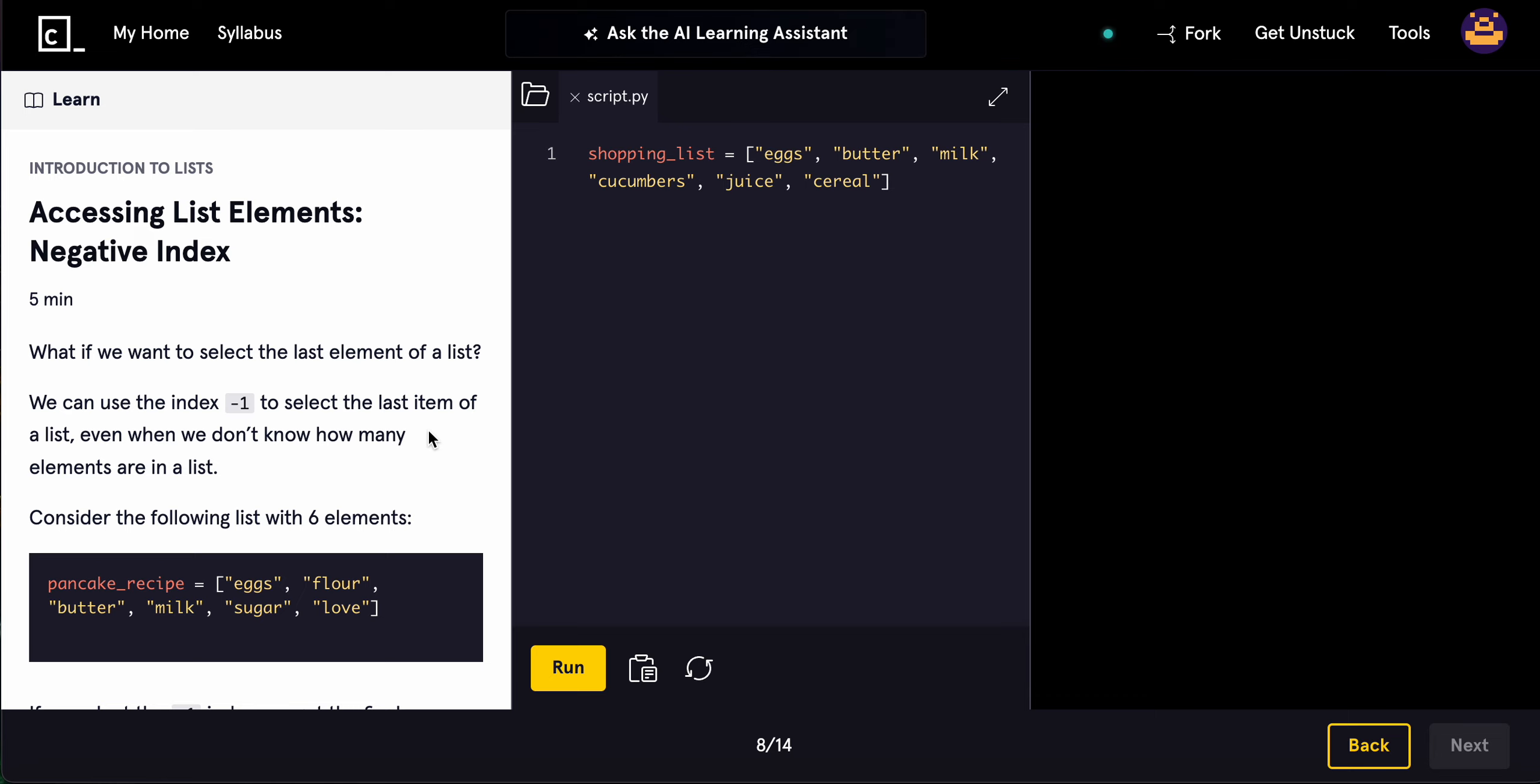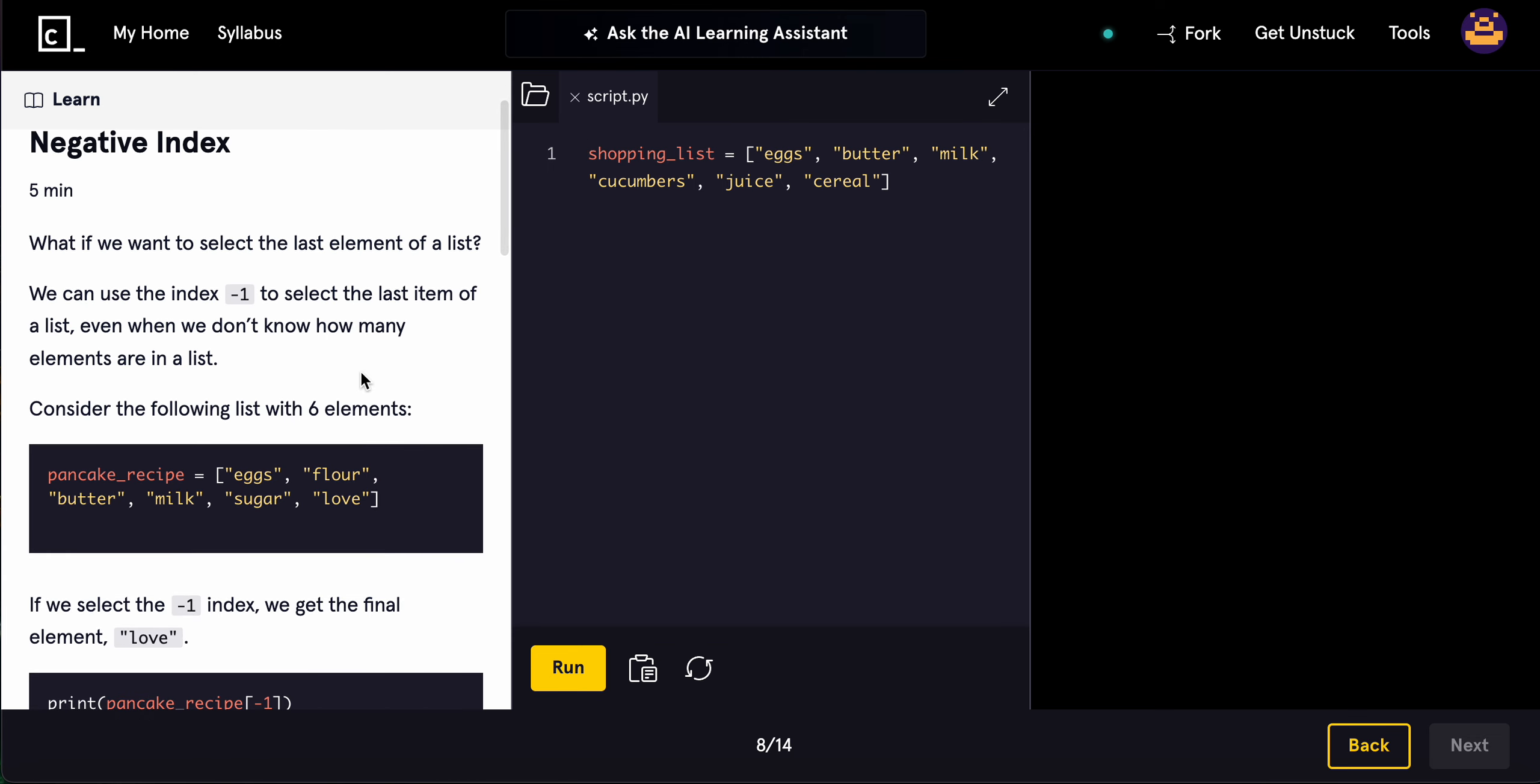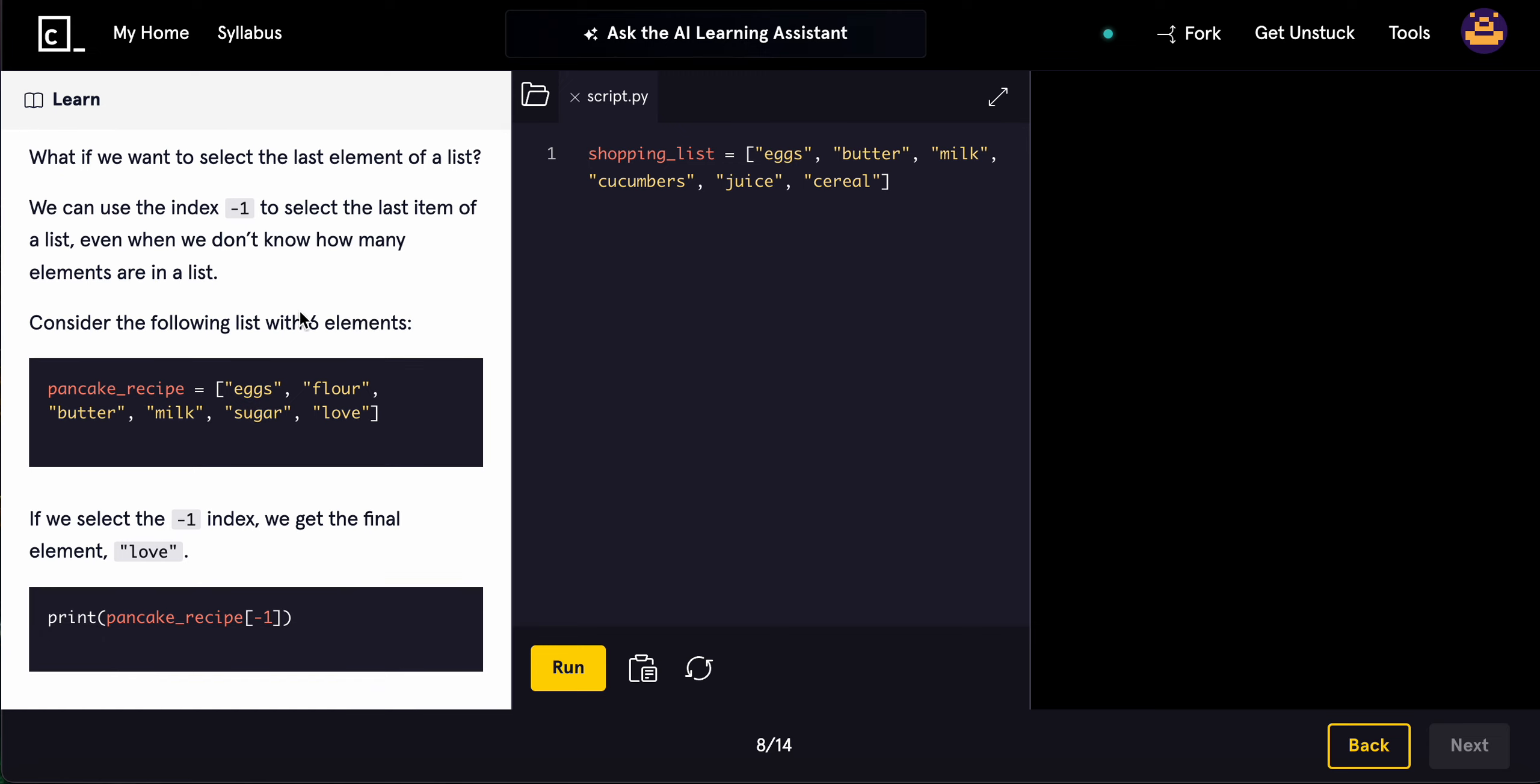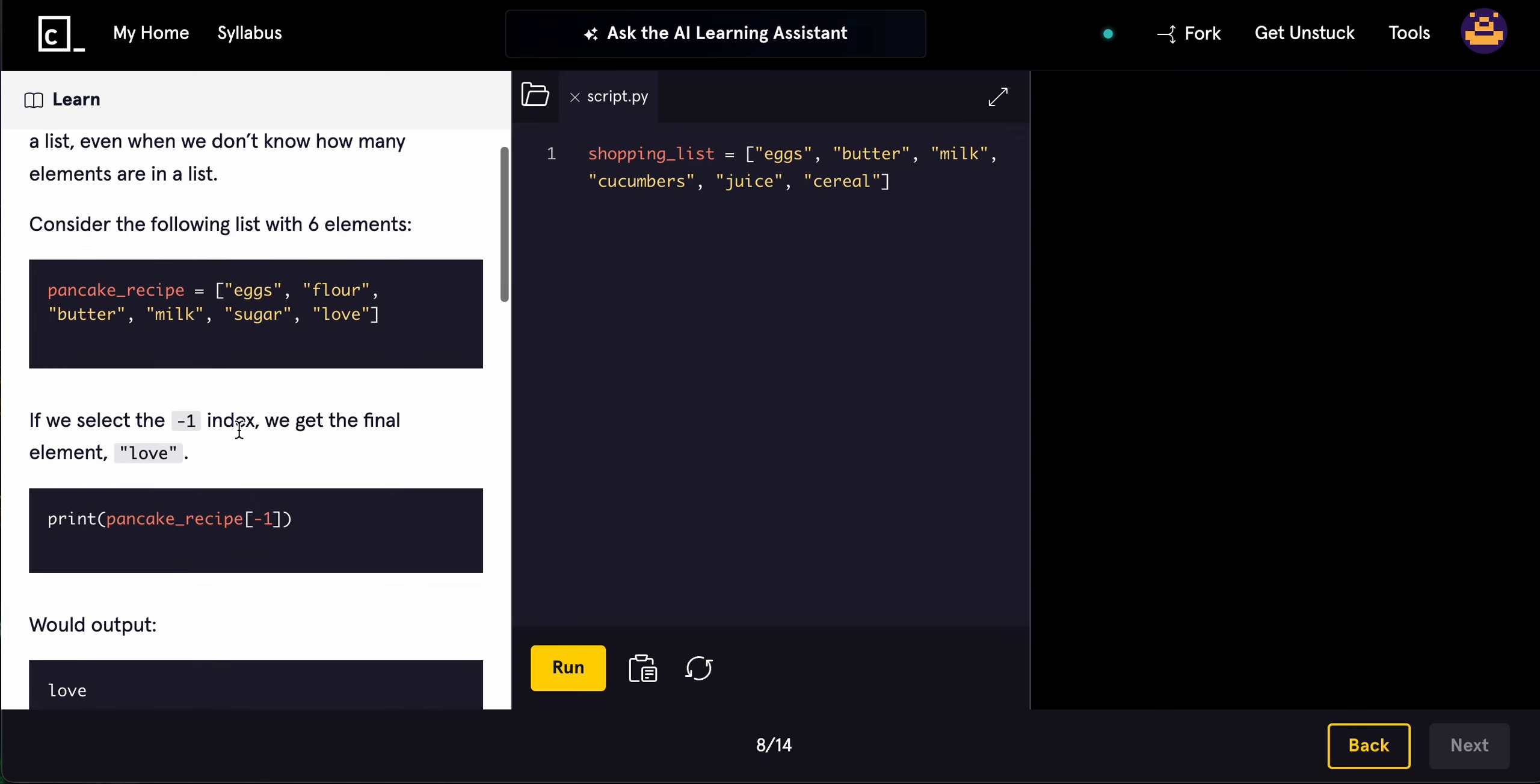Now, when accessing list elements with a negative index, this is what happens. What if we want to select the last element of a list? We can use index -1 to select the last item, even when we don't know how many elements are in the list. Consider the following list: eggs, flour, butter, milk, sugar, and love. If we select -1, we'll get the final element: love.